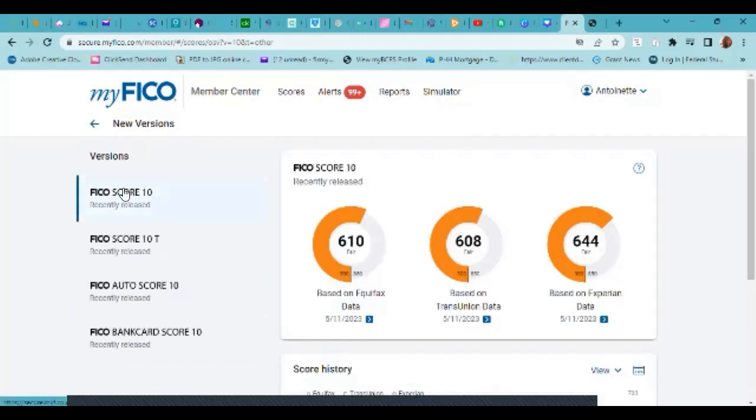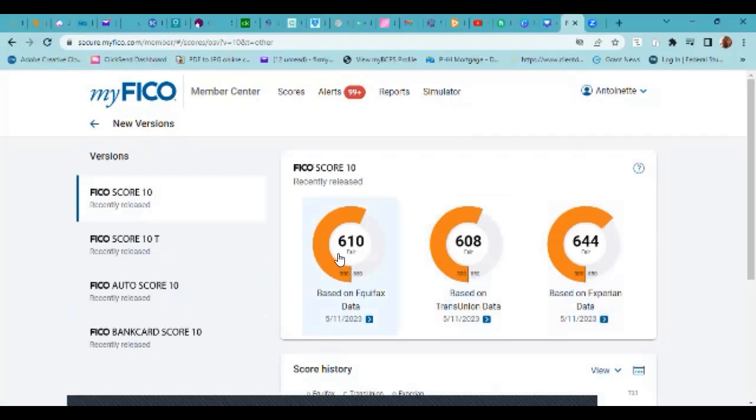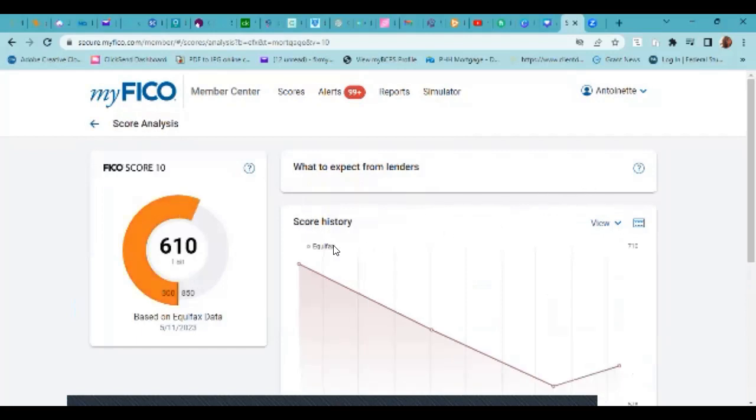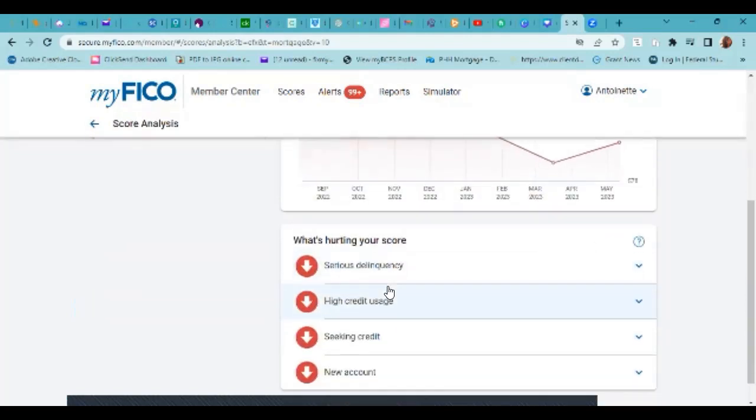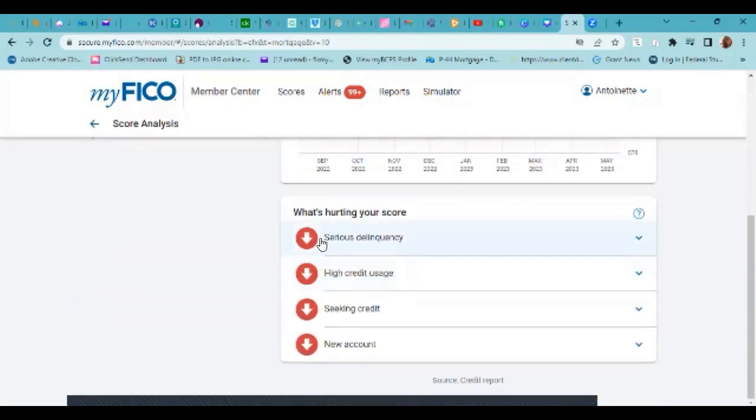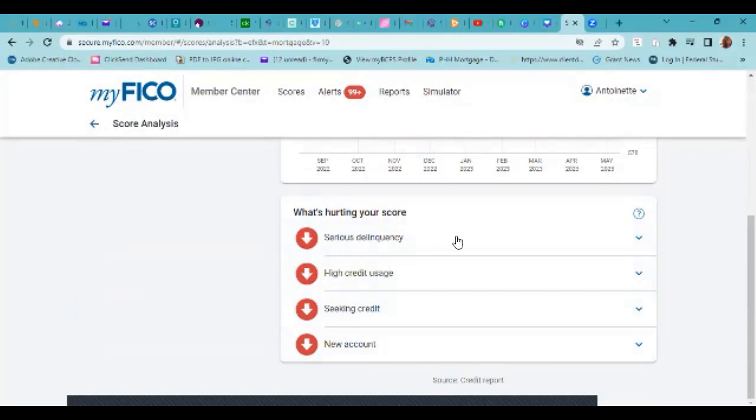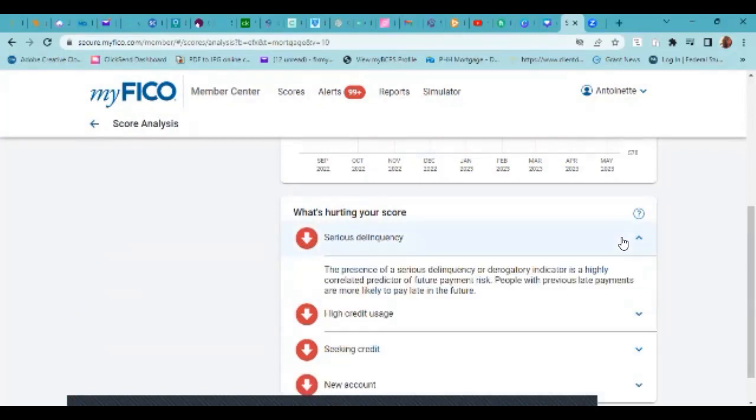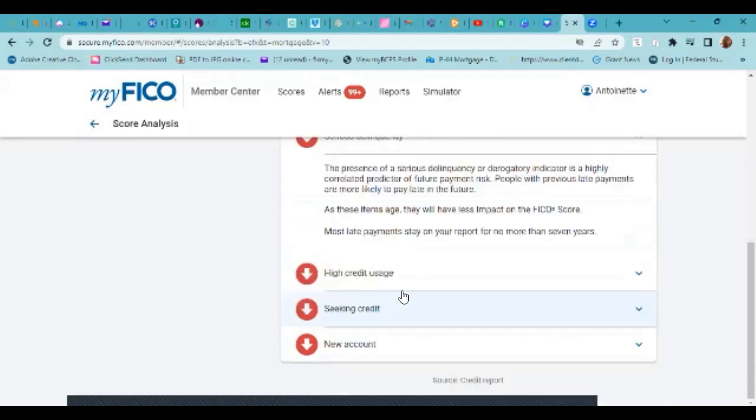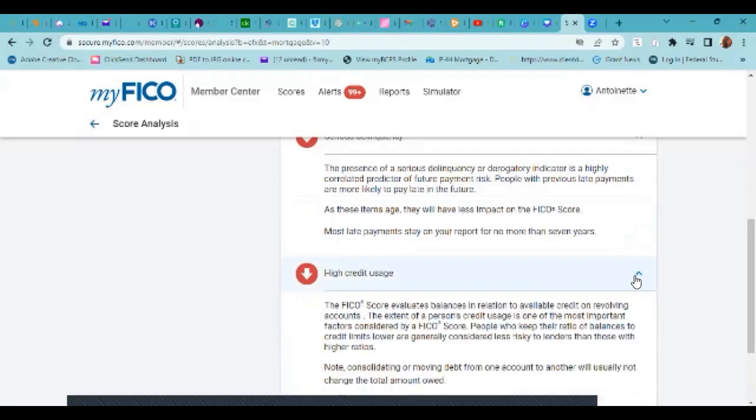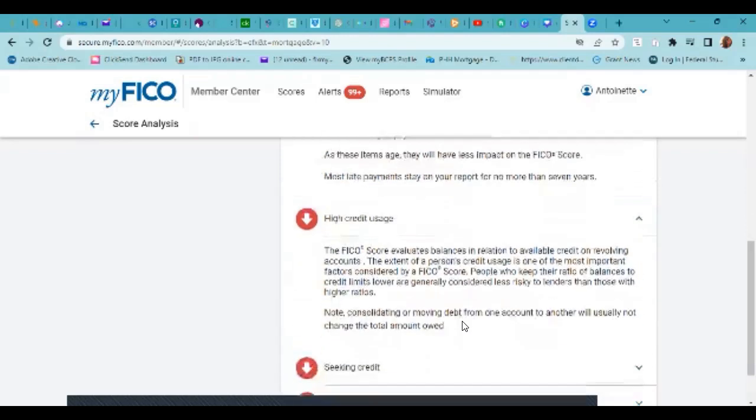So like I stated in another video, what you might want to do to see why the score is this way, you can click on each one. And it will show the score history, and it will say, basically, what is hurting the score. And if you don't understand what serious delinquencies are, you click on this arrow right here, and it explains it to you in detail. If you don't know what high credit usage is, click on the arrow, and it explains it.